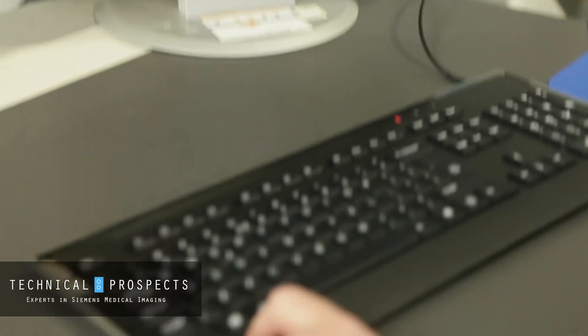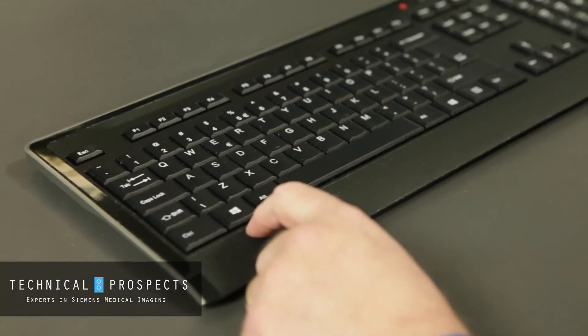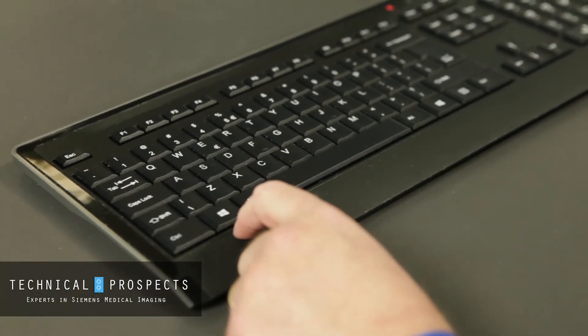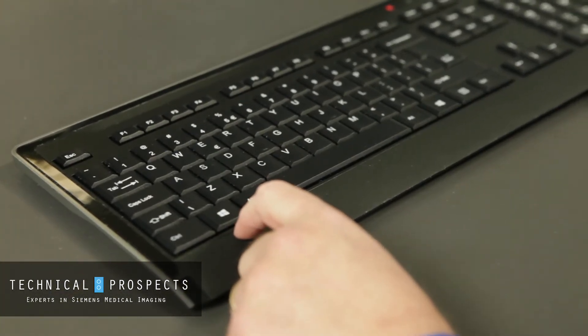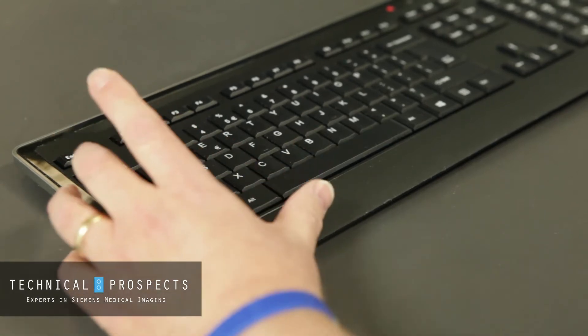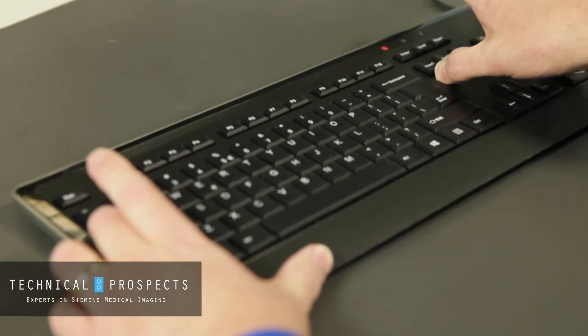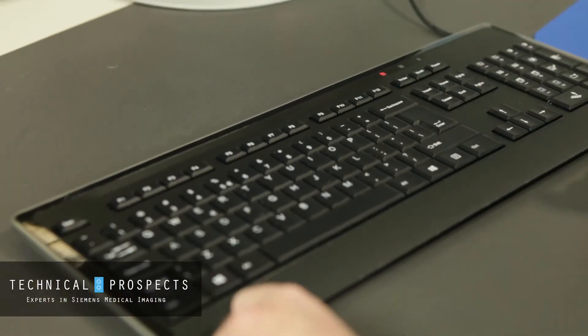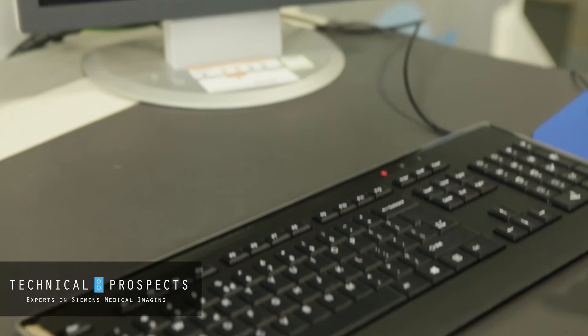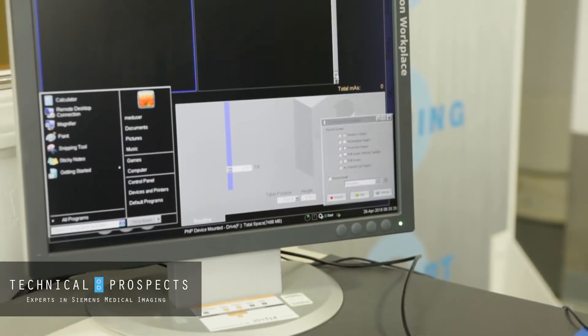You can toggle this key's function on and off by using the Tab, Delete, and Send keys. So you use Tab, Delete, and Send, and now when I press the Windows key, I get the Windows start menu.